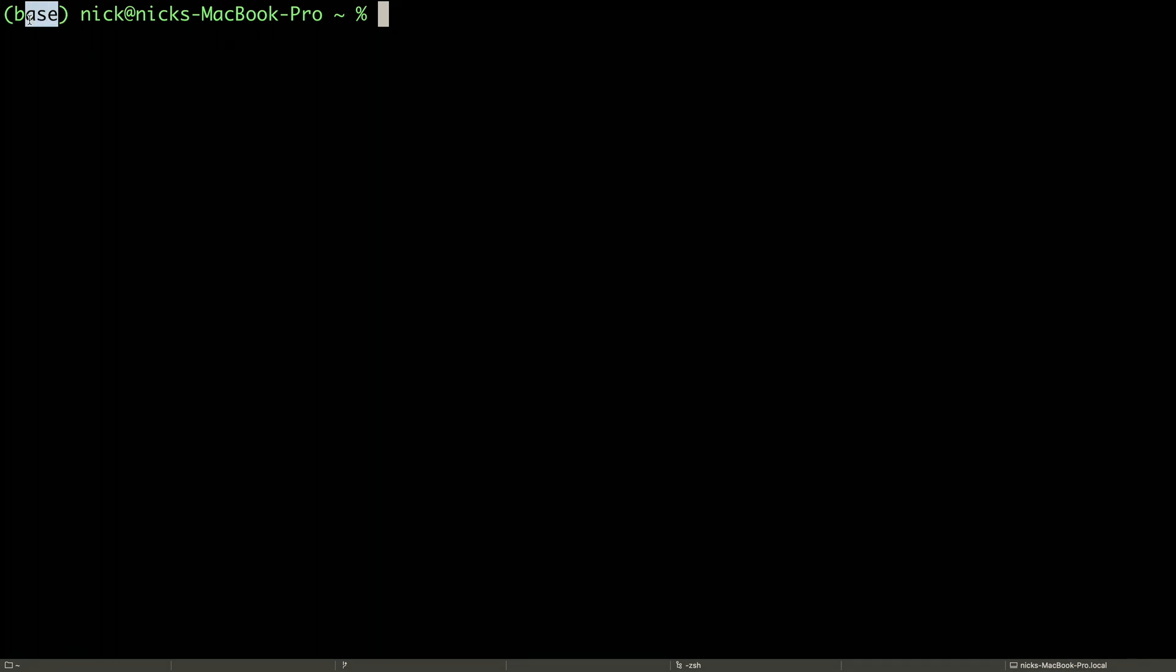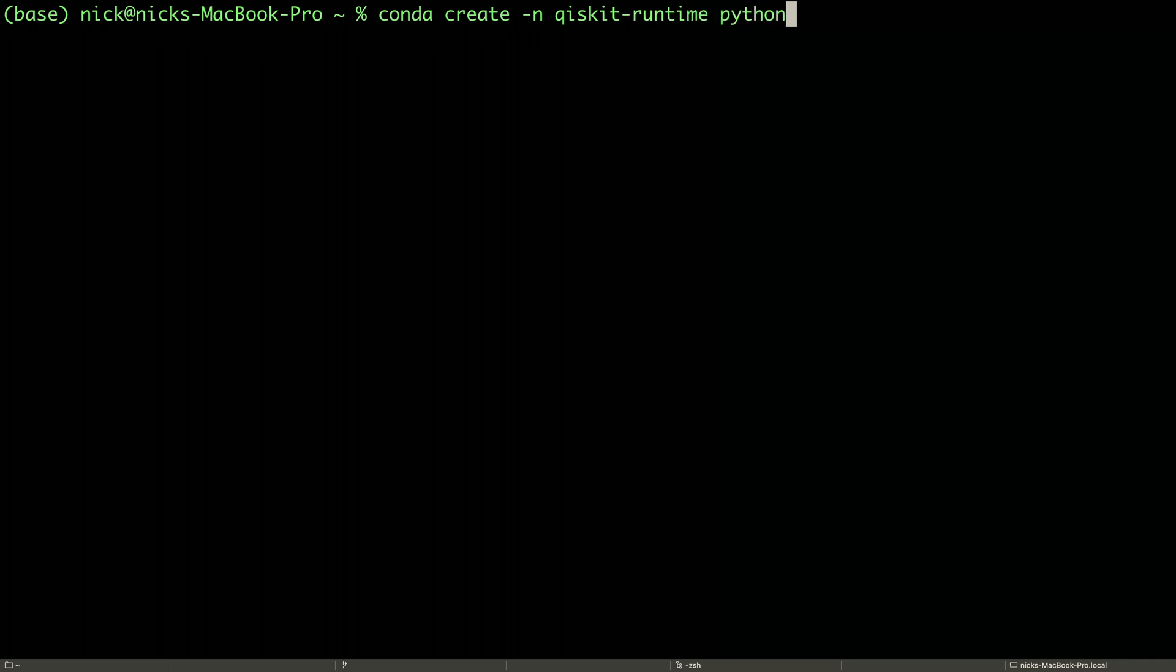It should say base here to indicate the base environment. In order to keep things clean, we'll create a new environment in which we'll install Qiskit and Qiskit Runtime. We can do that like this: conda create -n for name, we'll call it Qiskit Runtime, and use the latest version of Python 3.10.